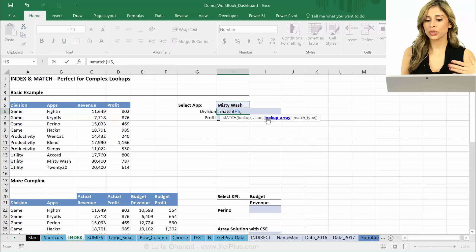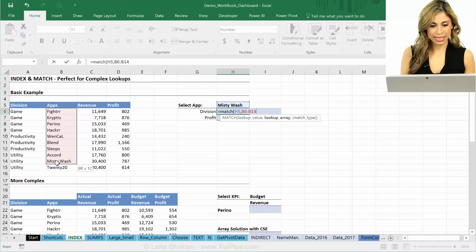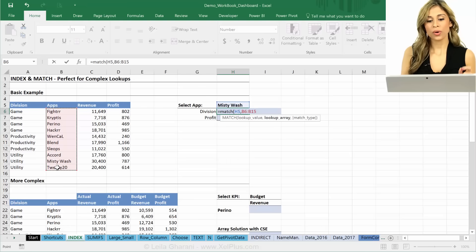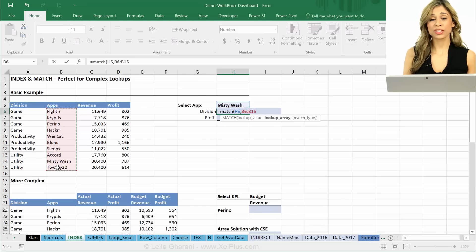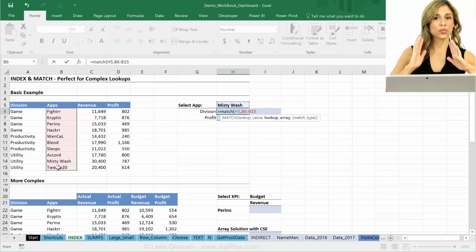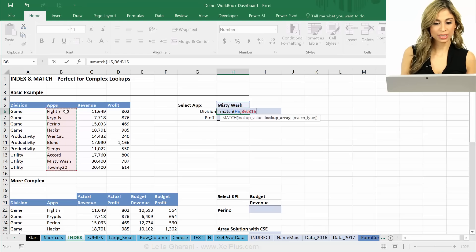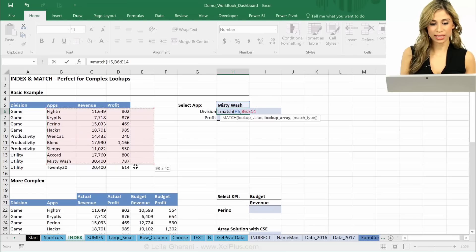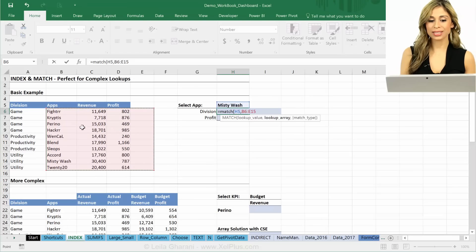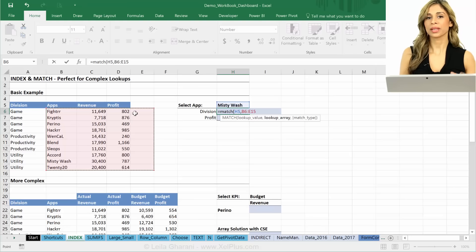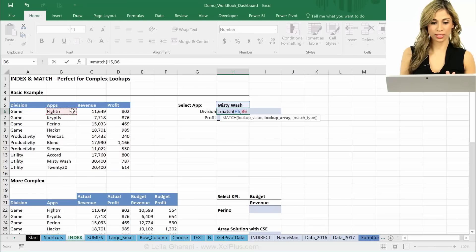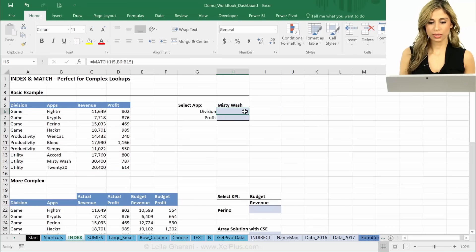So where should it find this? In this case, it's here. One thing you need to watch out with the MATCH function is that it needs a one-way street. You cannot give it something like this because then it doesn't know should it look this way or should it look this way. So it has to be a one-way street. So let's go back.